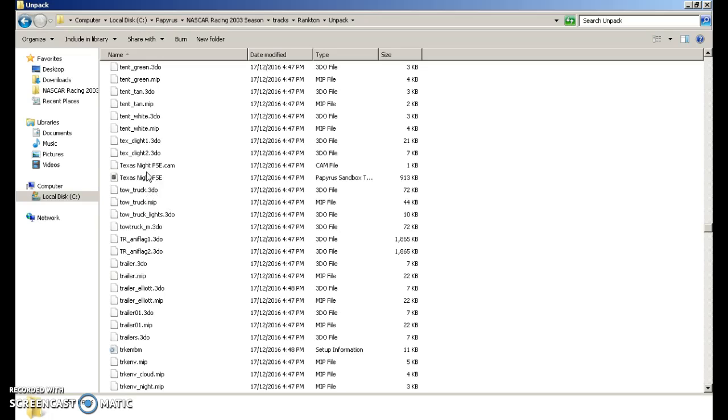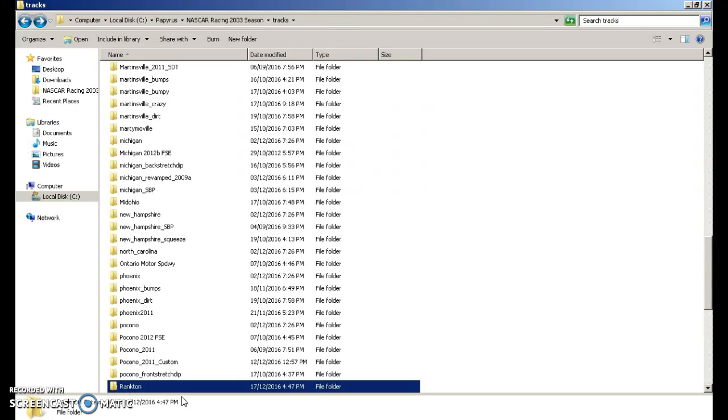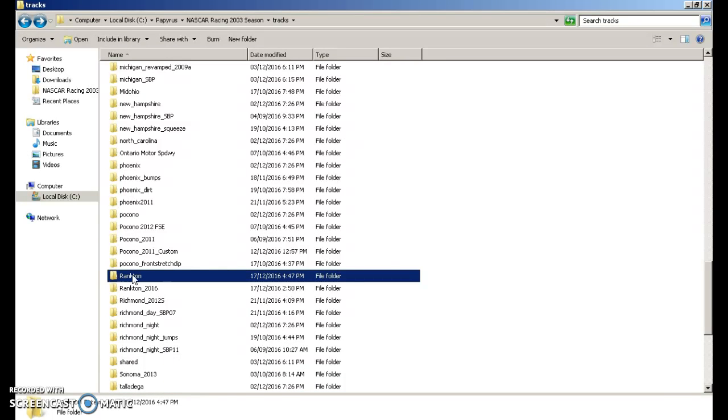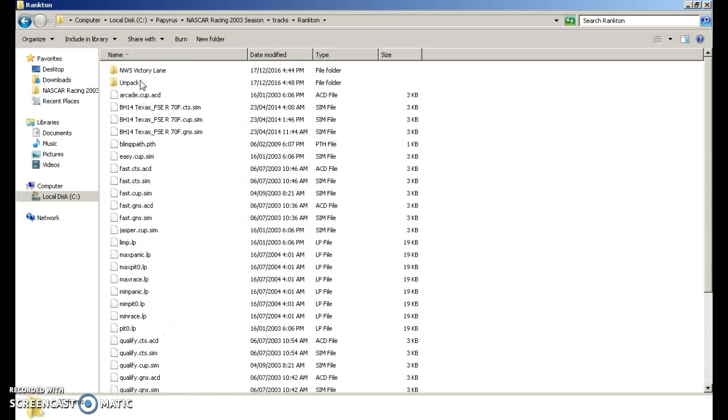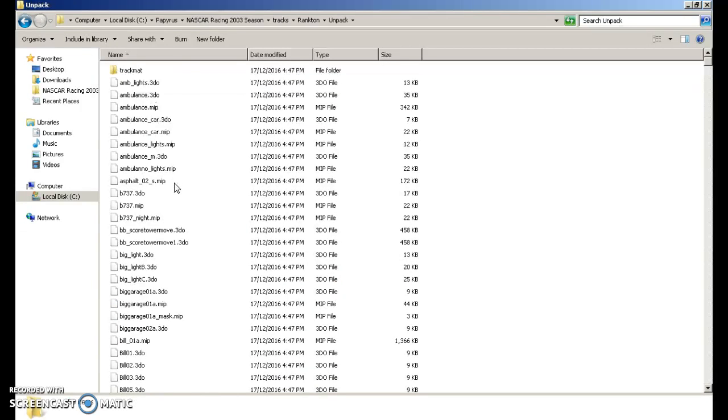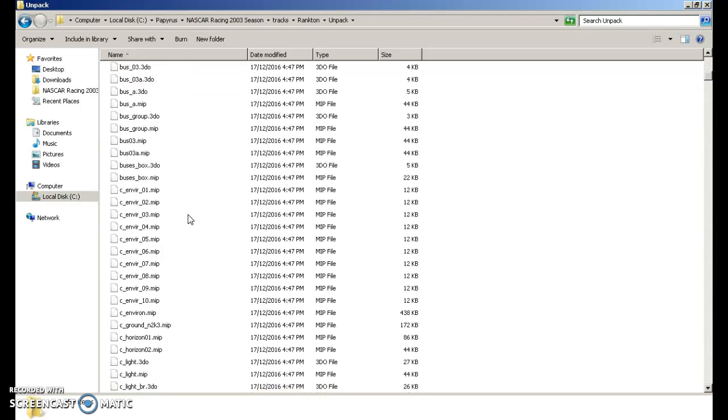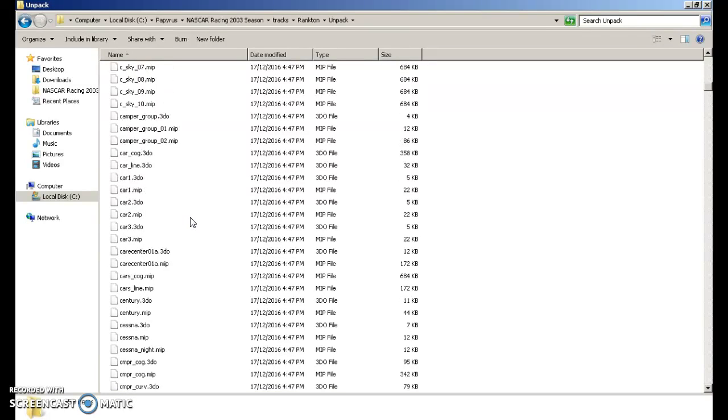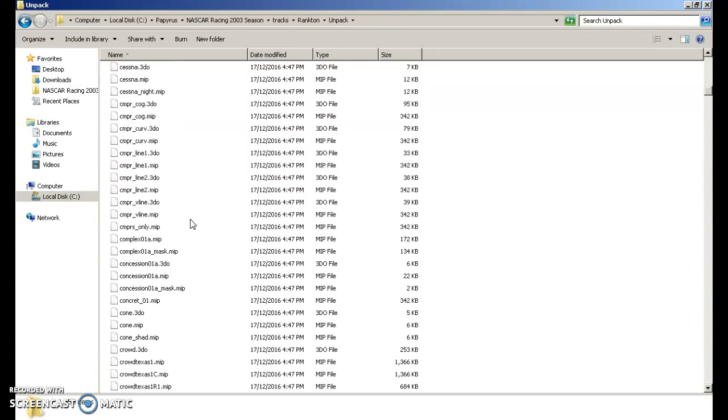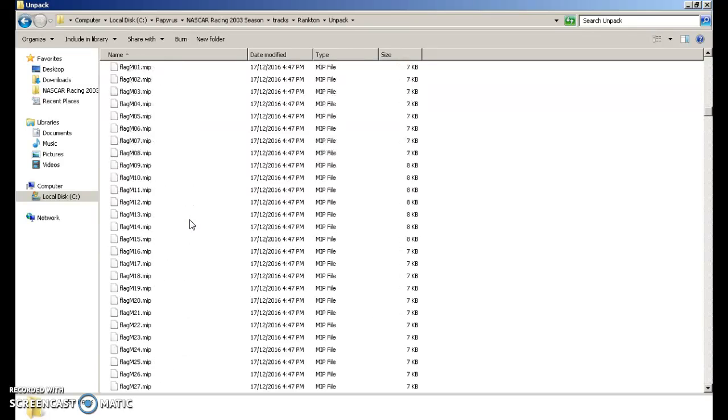You're going to find the cam, sorry you're going to go into unpack. Then you're going to scroll down until you find the cam file. So I will show you that. So scroll down to your track folder. You're going to go into unpack.